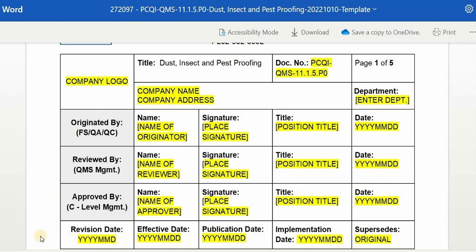For the revision date, it is the same as the date originated or drafted by the author. The effective date is the date the document was signed and approved. The publication date is when the document is published for distribution and initiates personnel training. The implementation date is when the document is distributed and personnel training is completed. For supersedes, put 'original' for the initial issuance. For any revisions, reflect the initial revision date before the current revision. Please be reminded that this section must be properly filled out to be compliant.